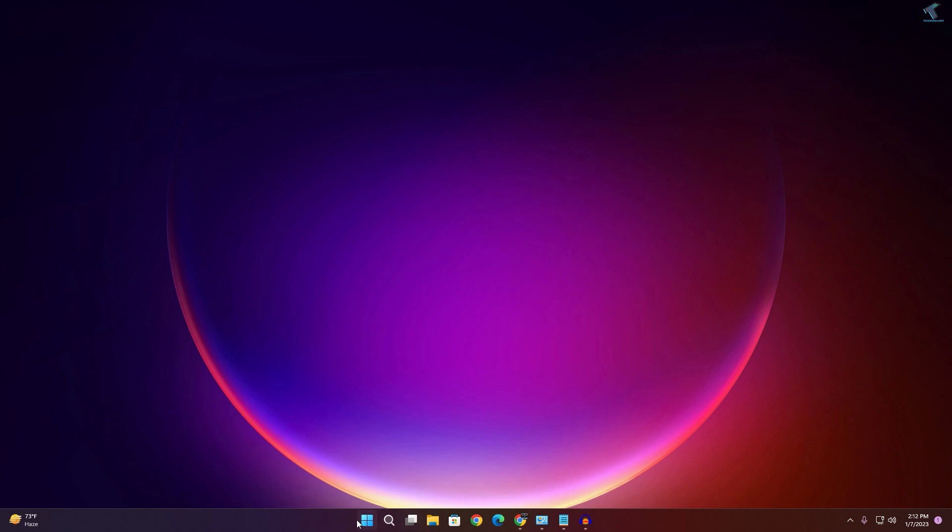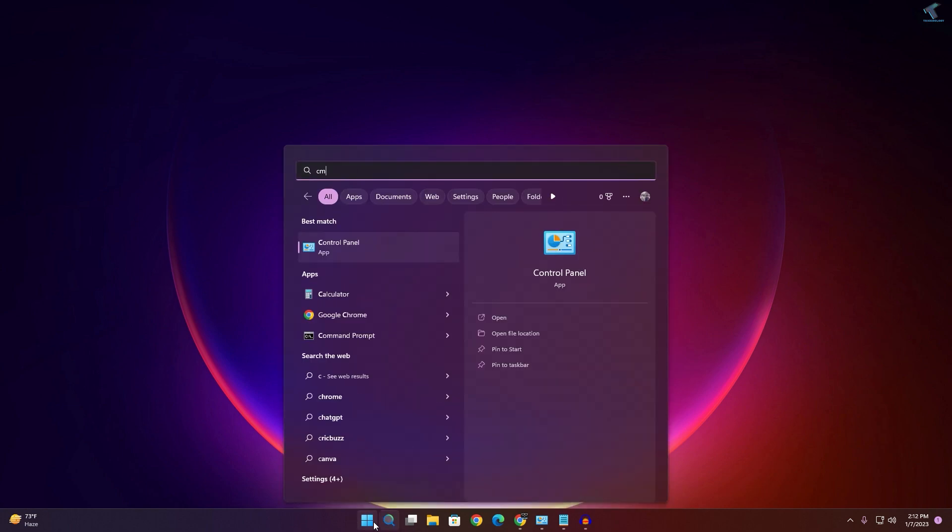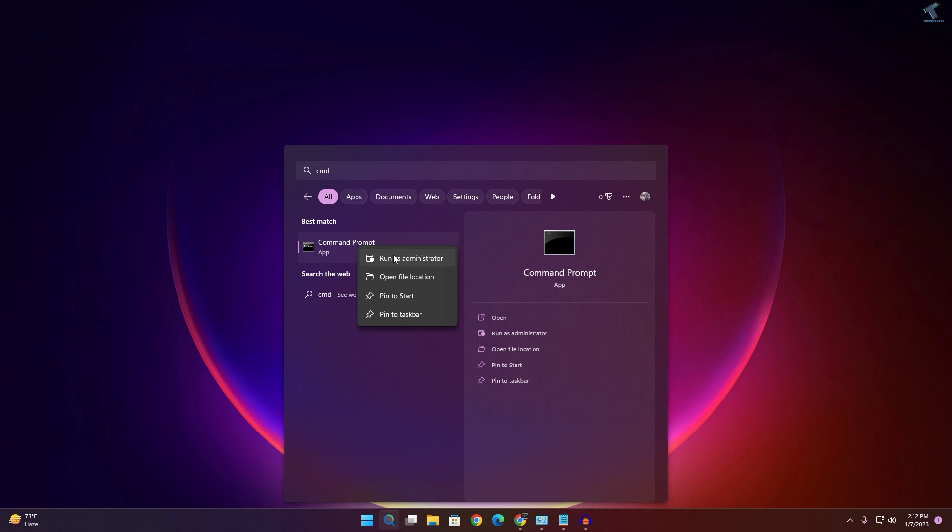First, you need to open CMD on your computer. Go to your Start or Search menu, type CMD. Now right-click on Command Prompt and click on Run as Administrator.